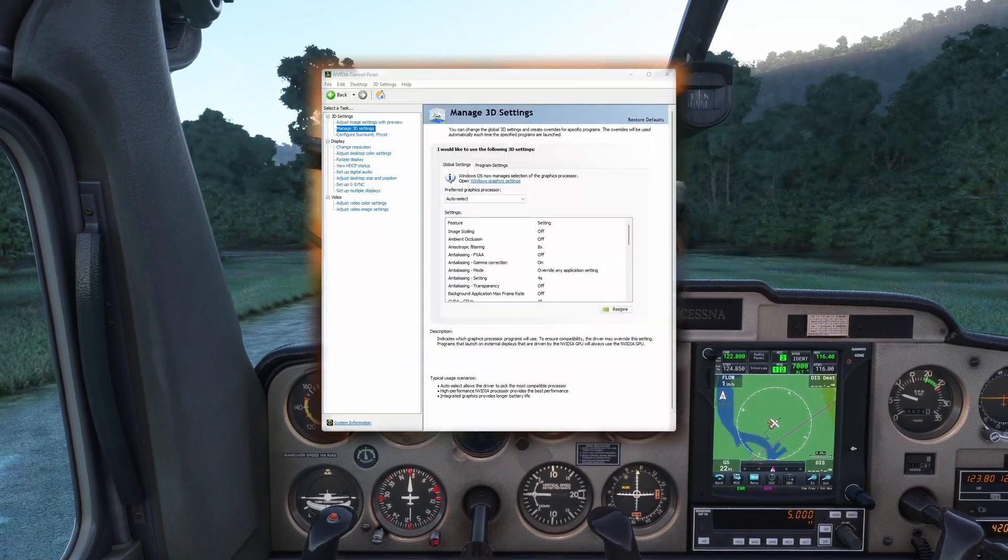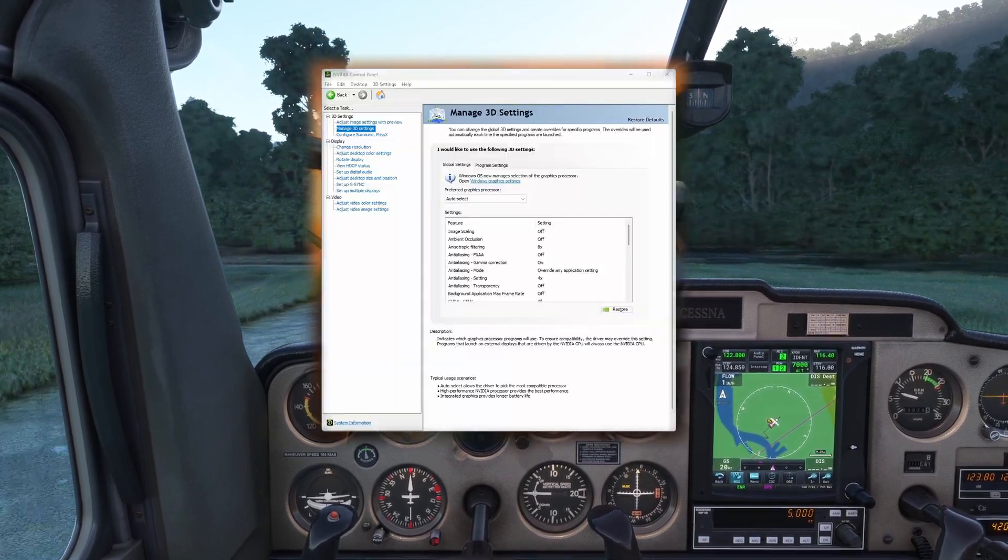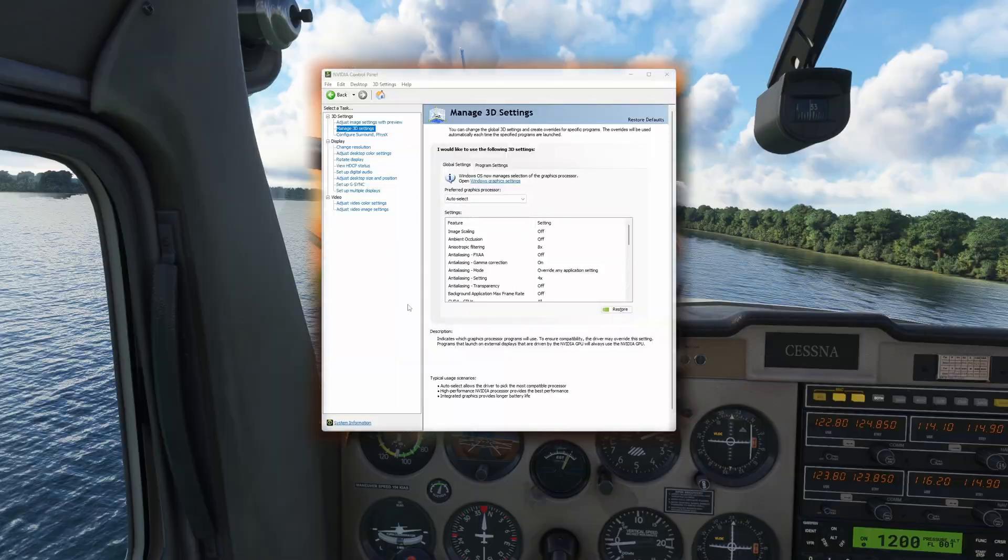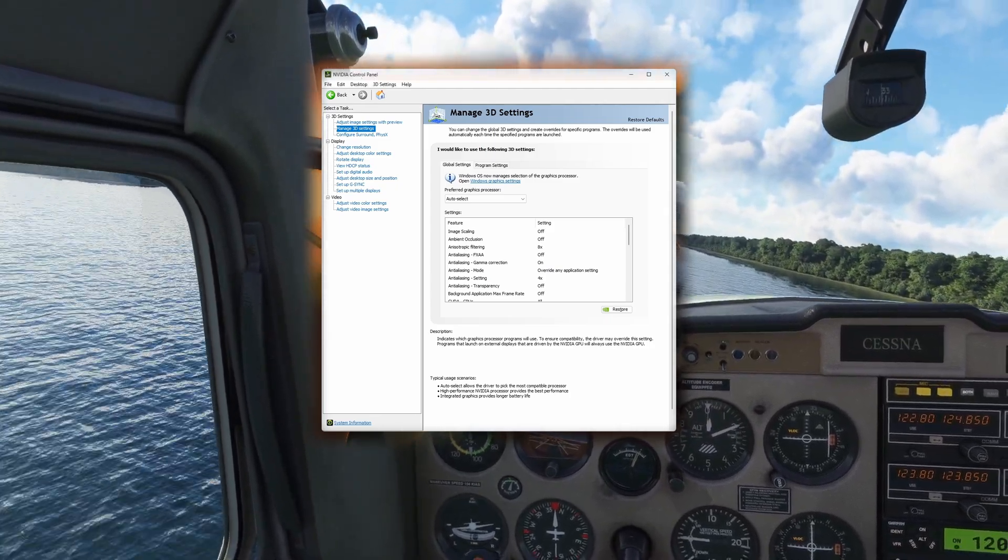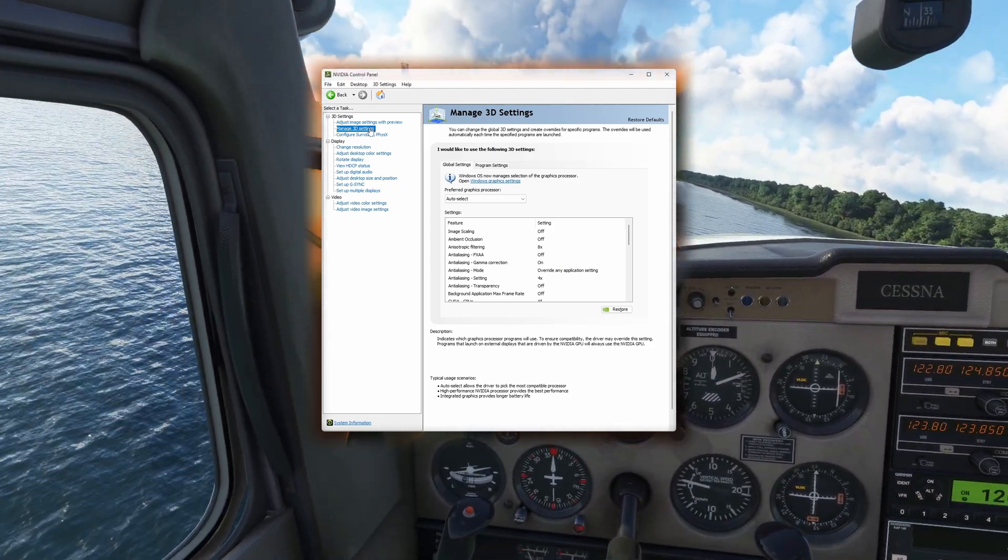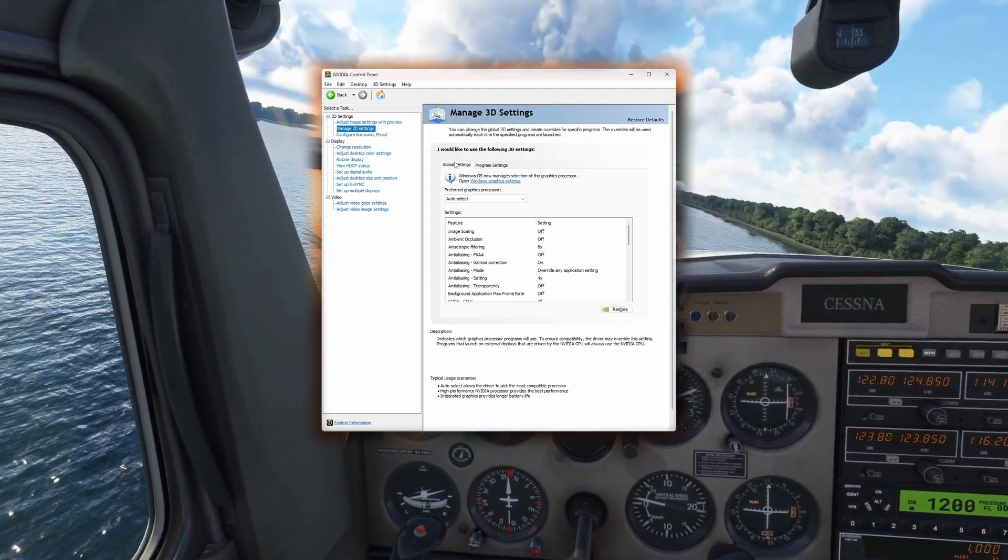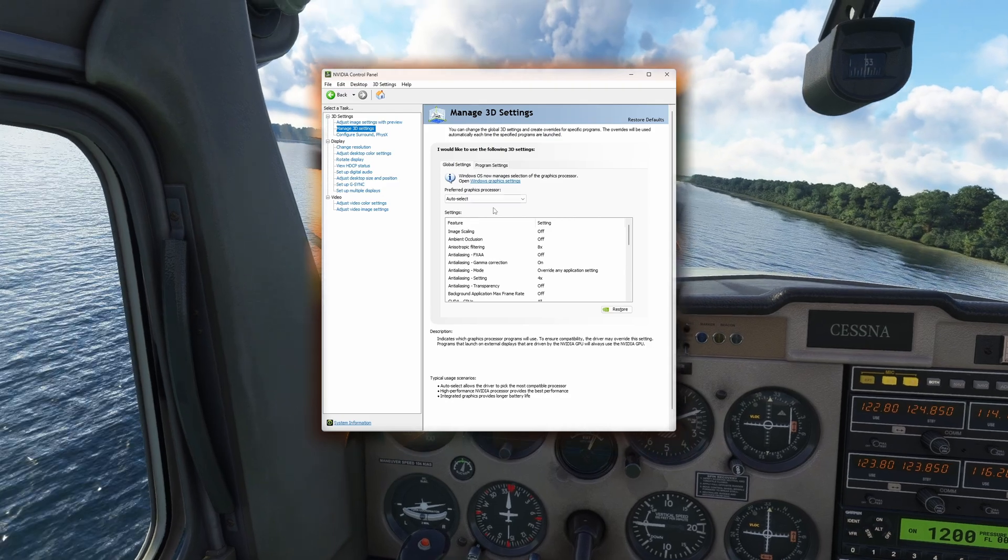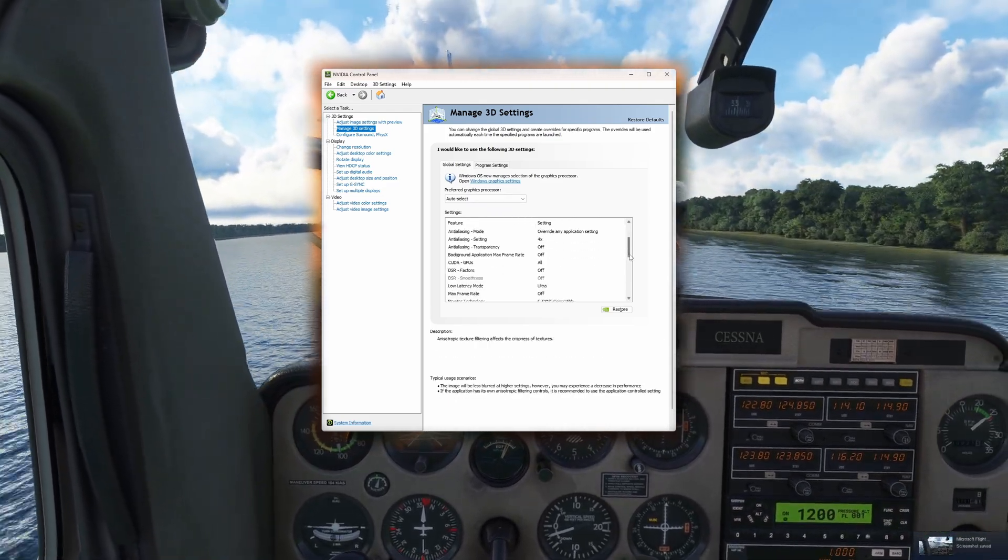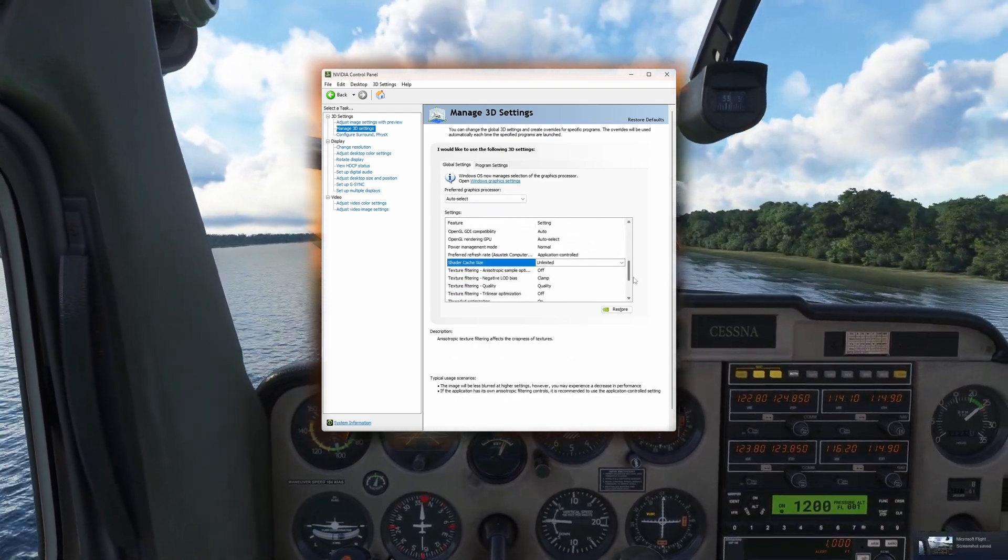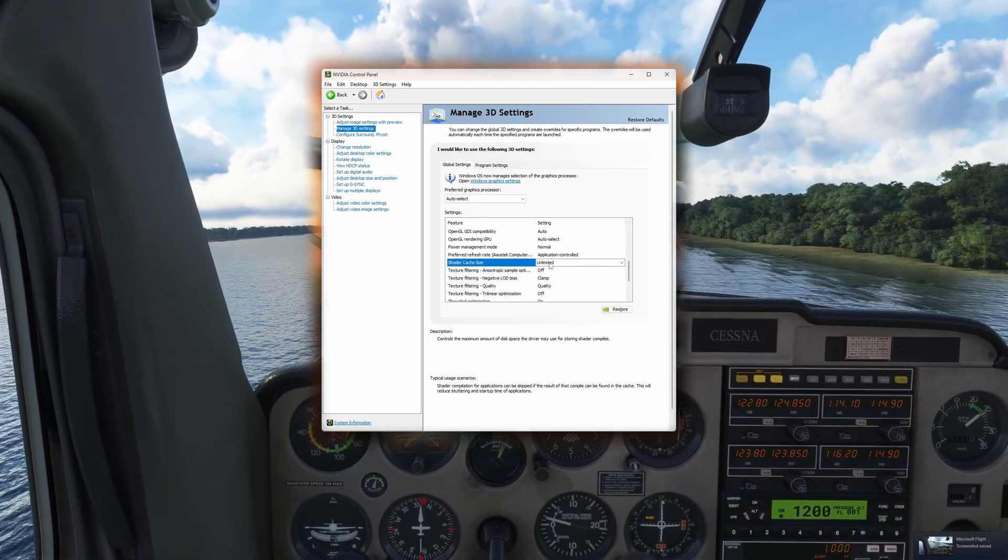The first thing we'll want to do is open up the NVIDIA control panel and head on over to the global settings located under Managed 3D Settings. The only setting we need to adjust here is to set the shader cache to Unlimited. This will help with performance.